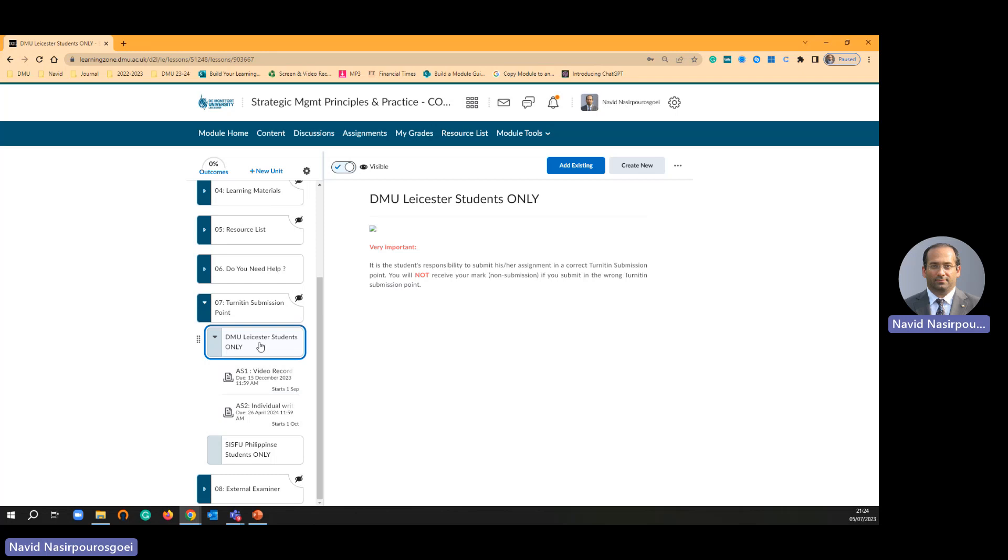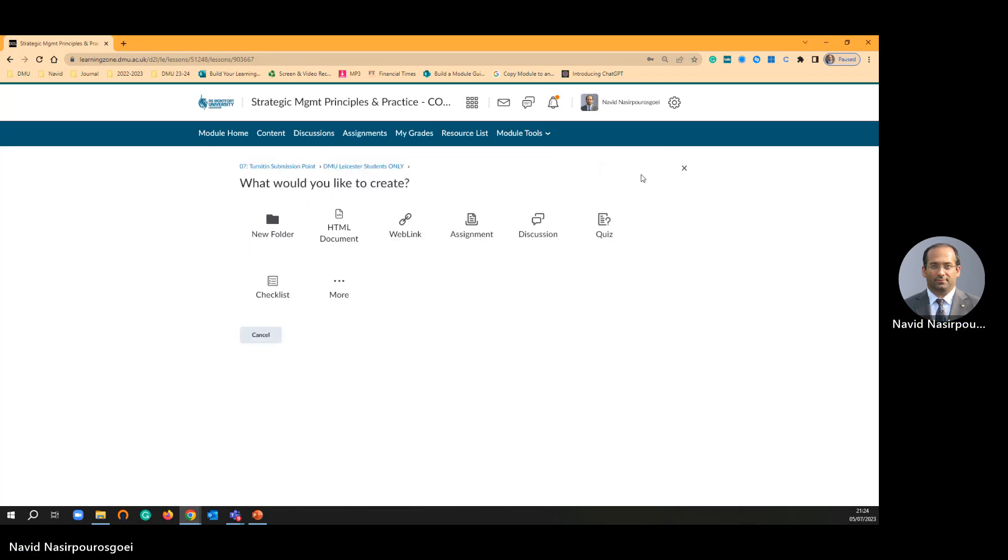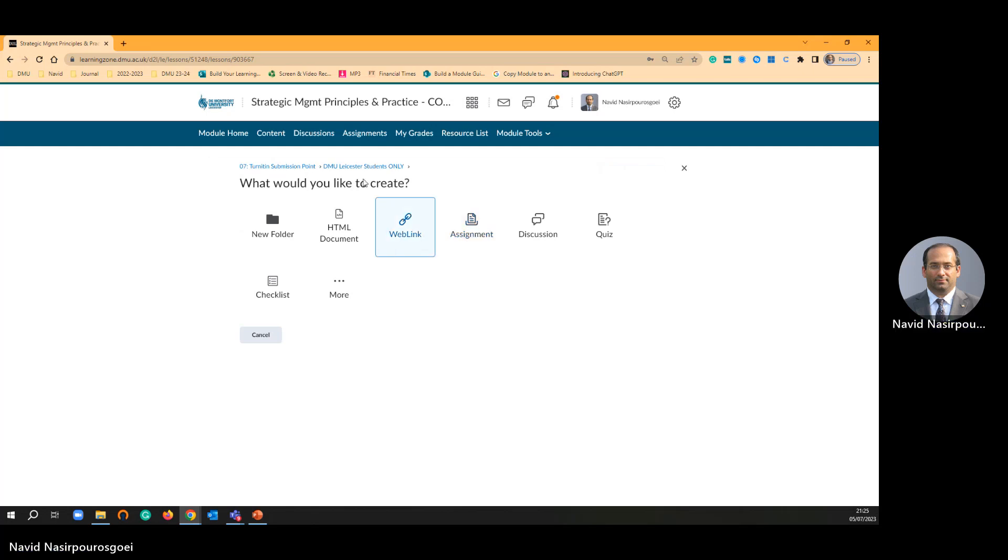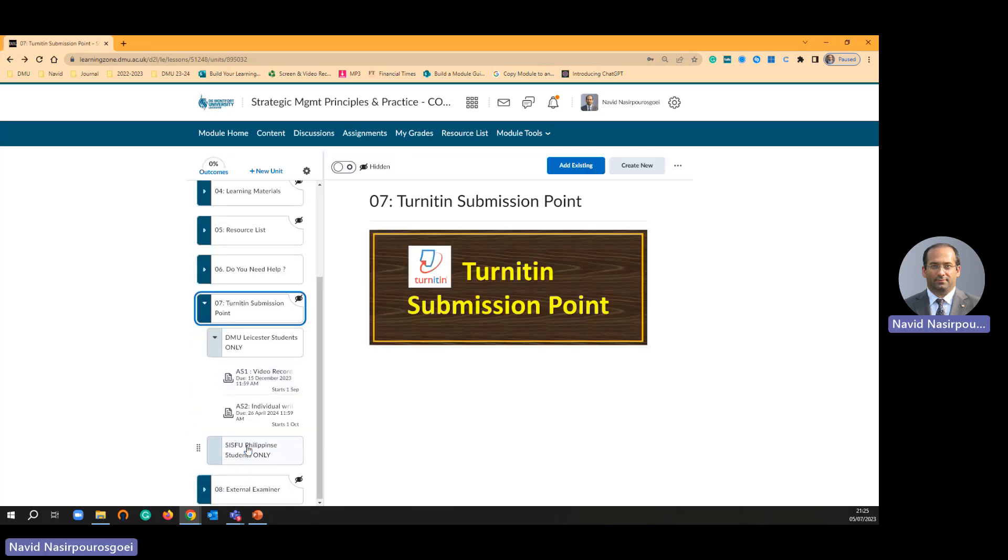Then the submission point is going to be under this subfolder level one. I am going to be under this subfolder. I am going to click assignment one more time.